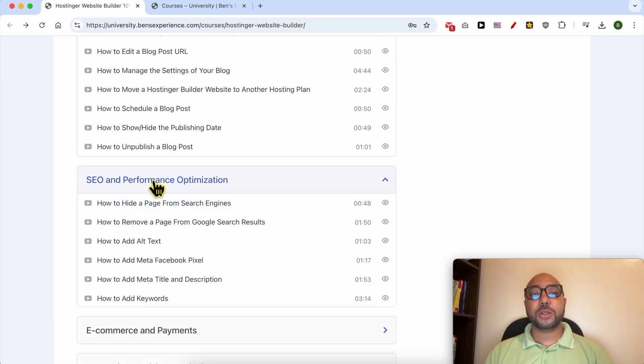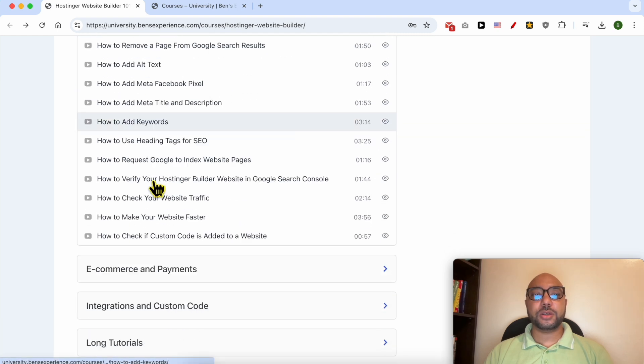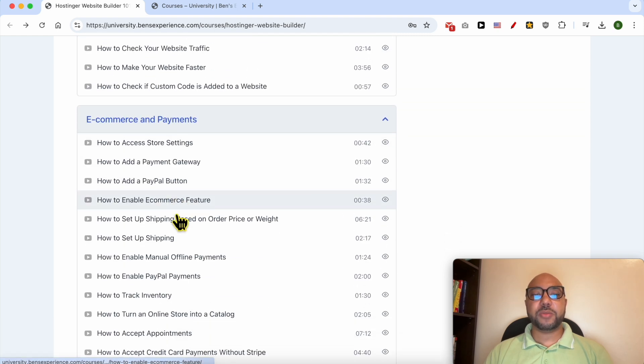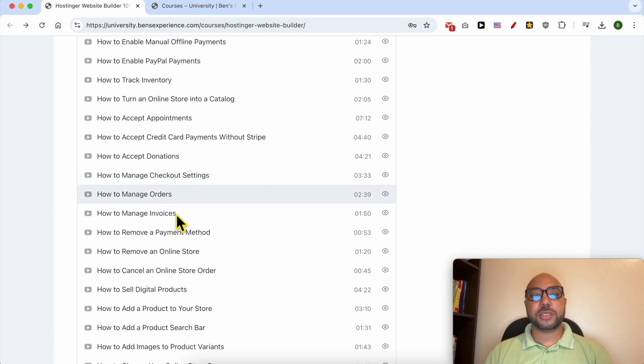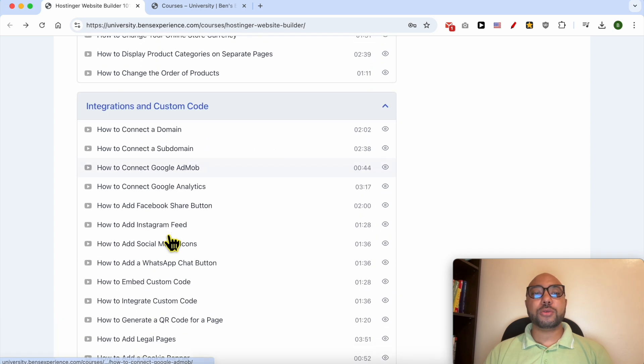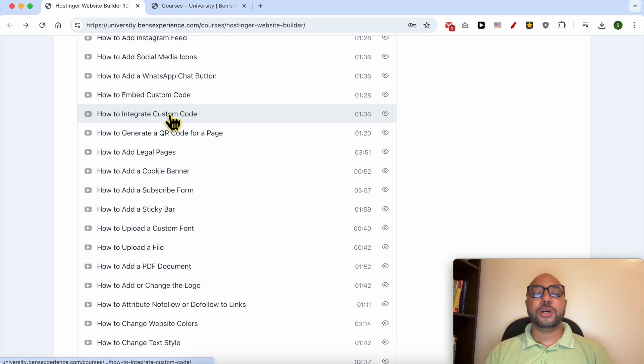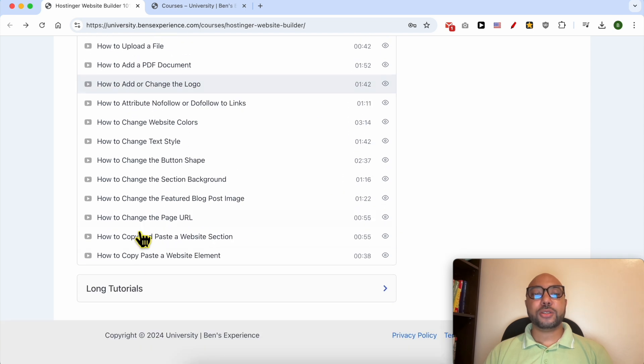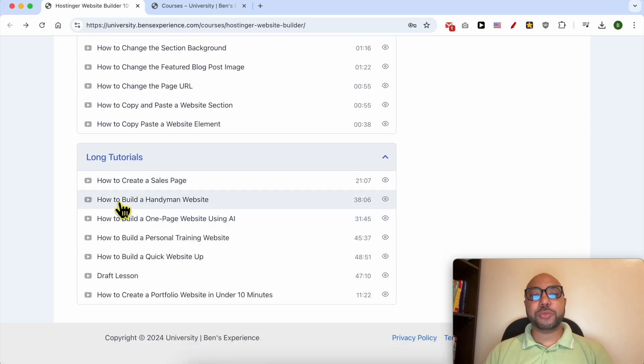Also how to create and manage your content, how to optimize your SEO, e-commerce and payment features or settings.